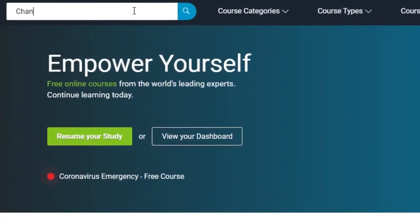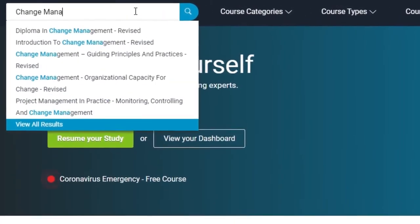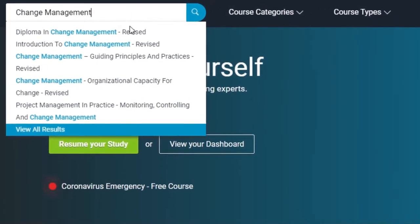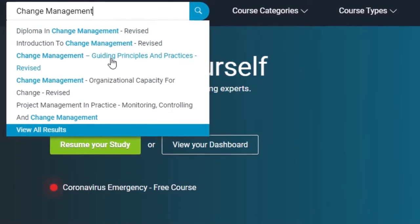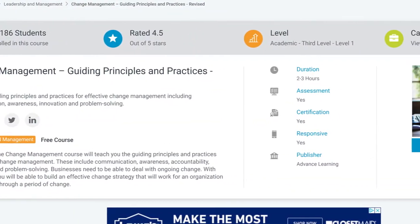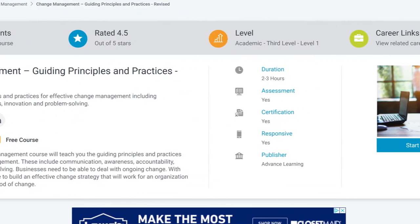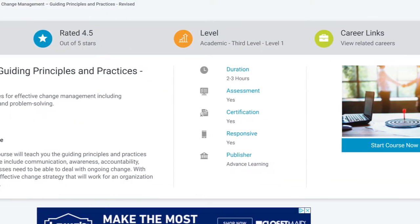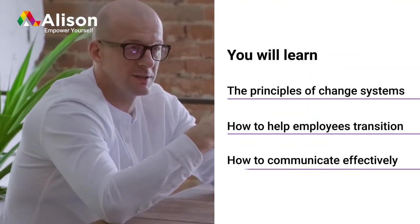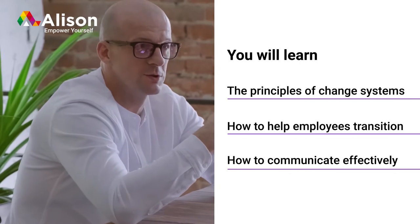To efficiently implement organizational change within your company, you need the proper training. Change Management, Guiding Principles and Practices is a free online course by Alison, where you can learn how to build an effective strategy for your organization while it's going through a period of change.